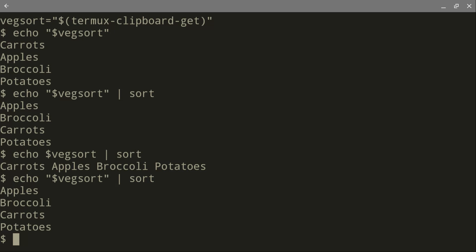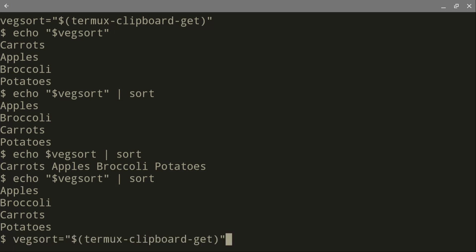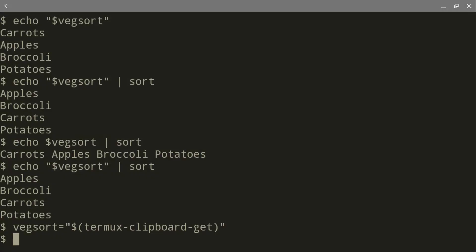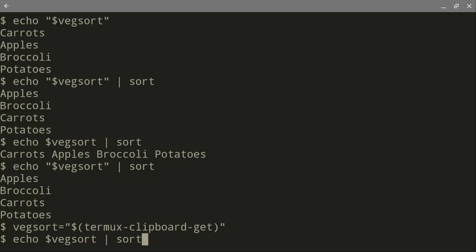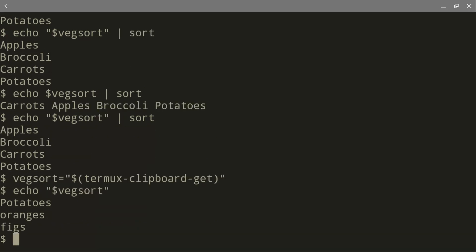Now, I go up and I'm just going to replace whatever is in the clipboard get. Enter. And now it's there. And we echo what is in there. Echo vegsort. And you see potato, oranges, figs. We're very happy about that.